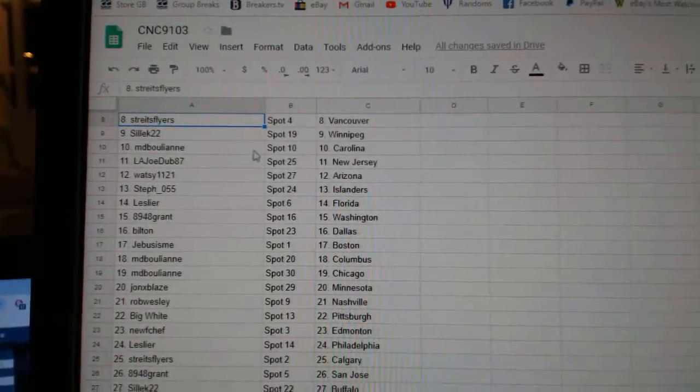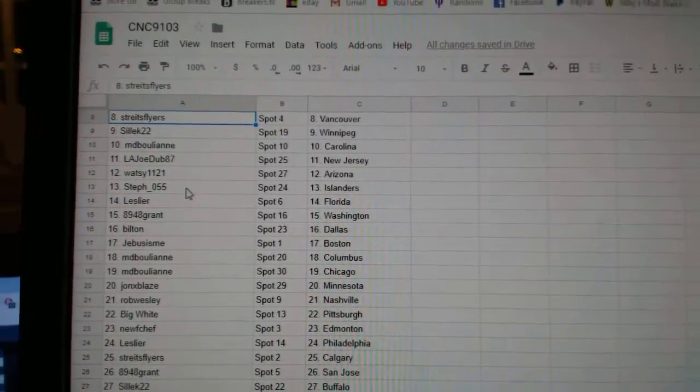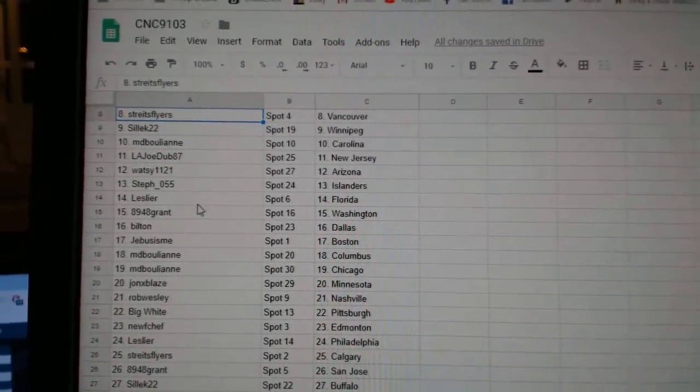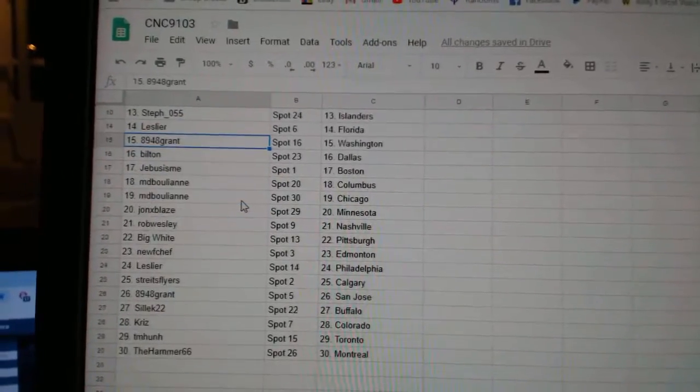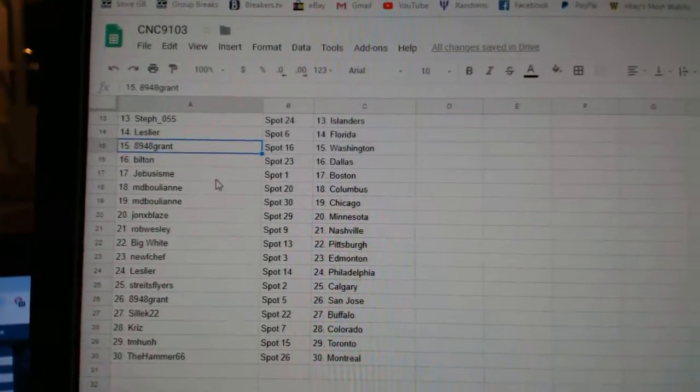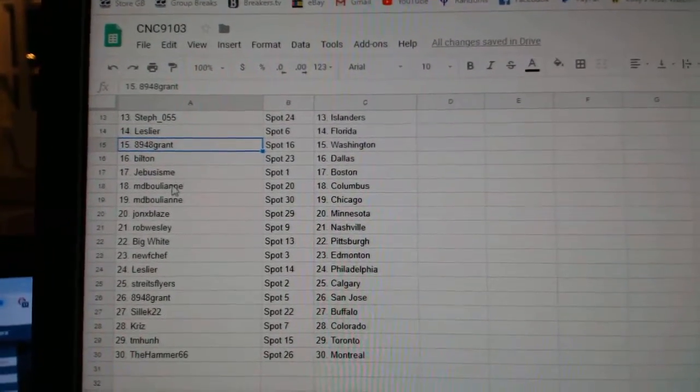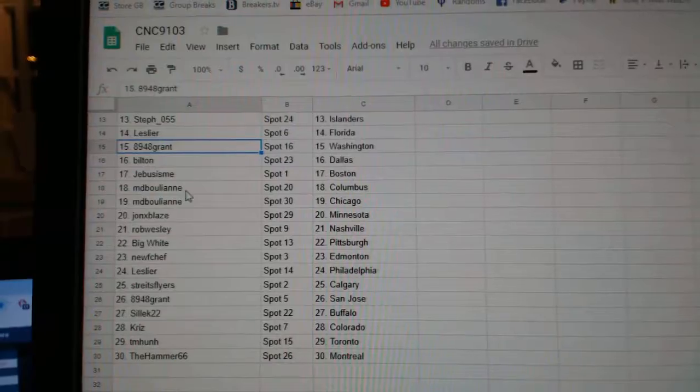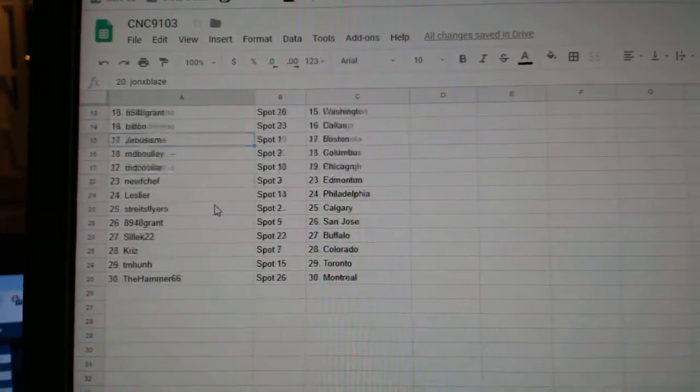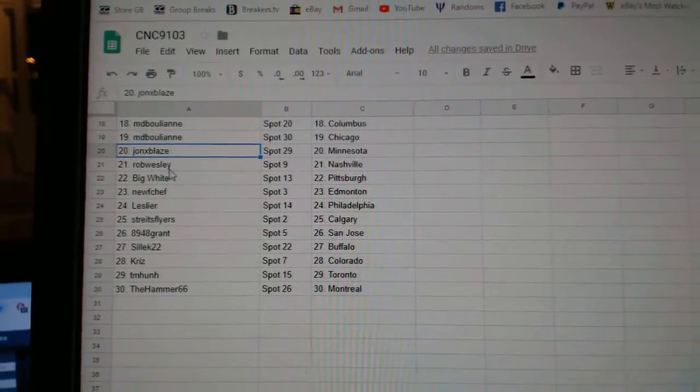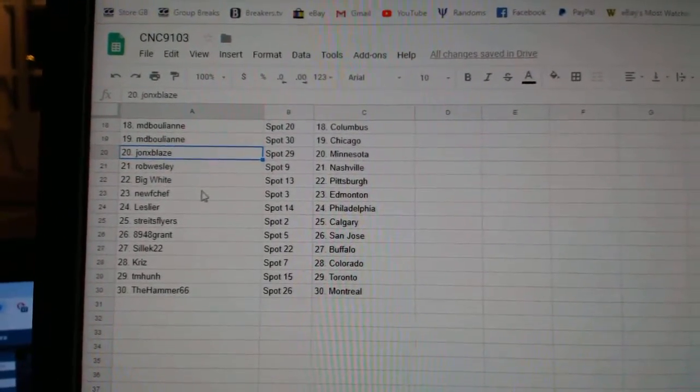LA Joe New Jersey, WotC Arizona, Steph Islanders, Leslie Florida, Grant Washington, Built-in Dallas, G-Bus Boston, MD Bullion Columbus Chicago, John X-Plays Minnesota, Rob Wesley Nashville.